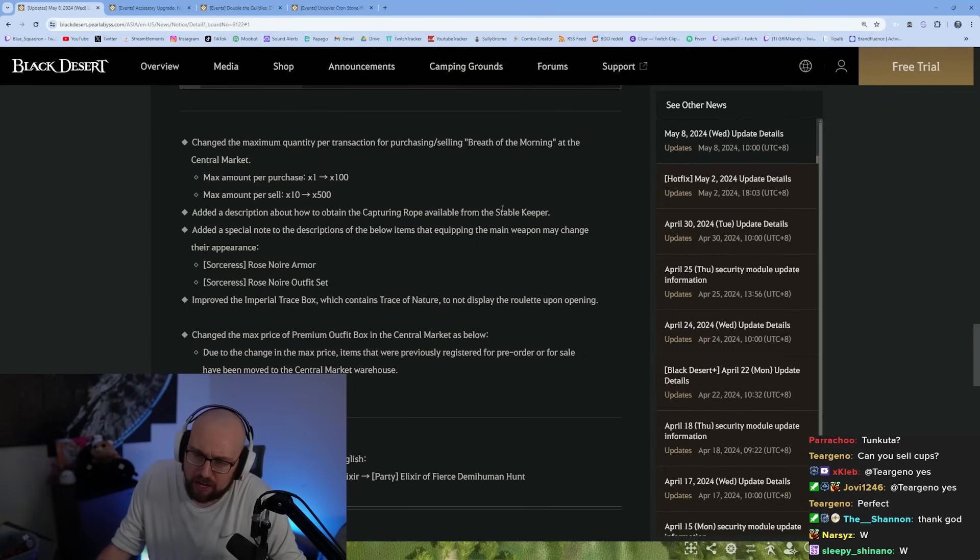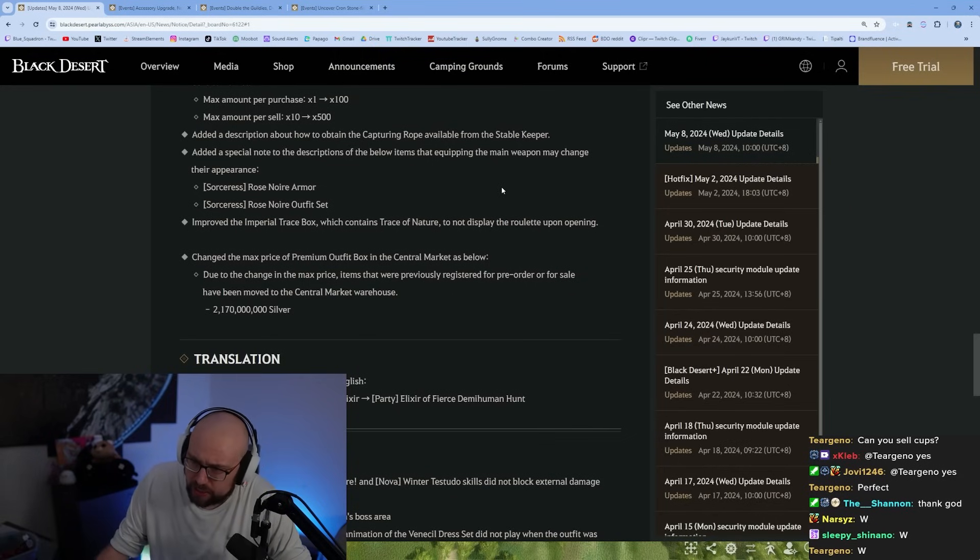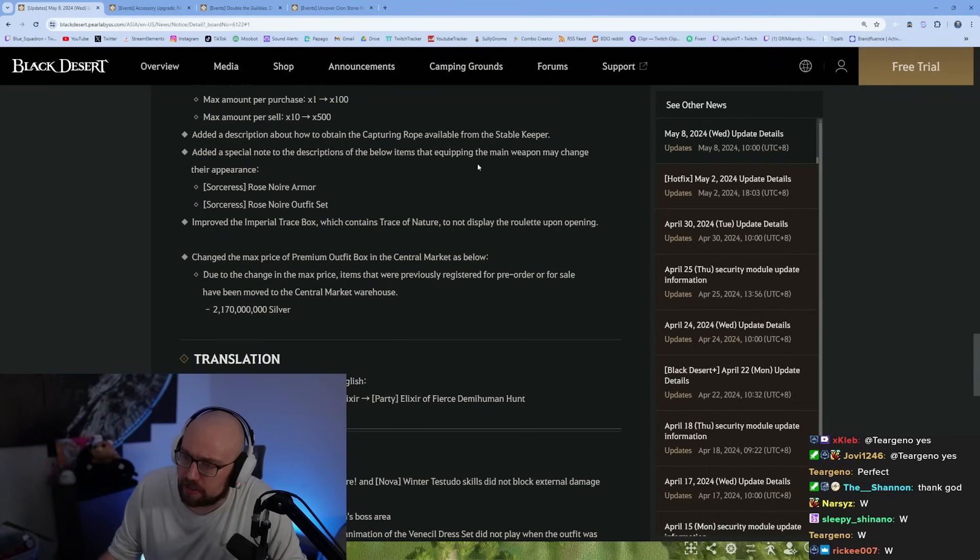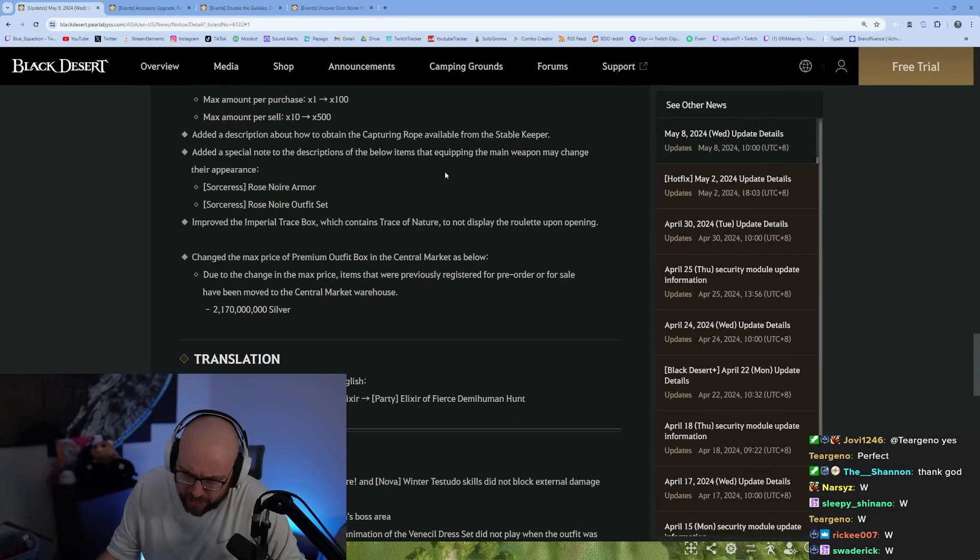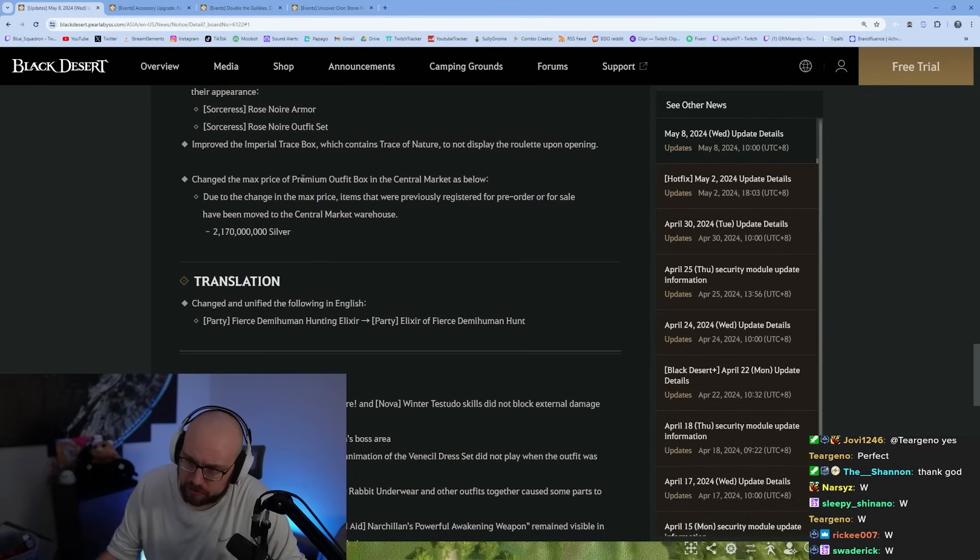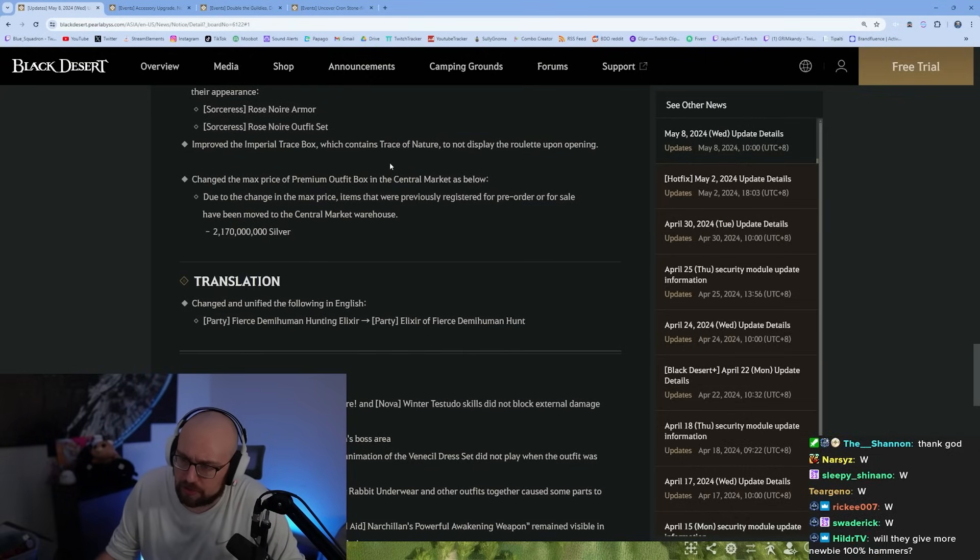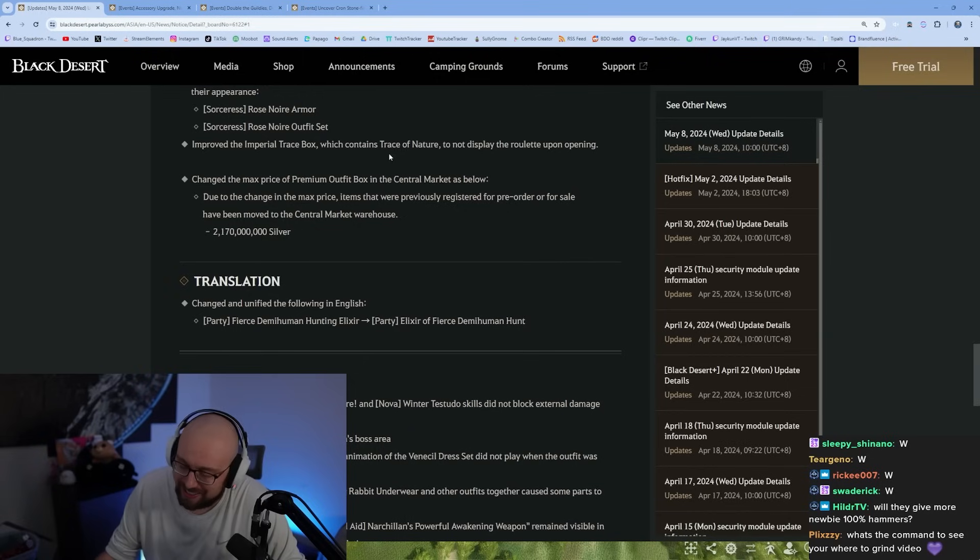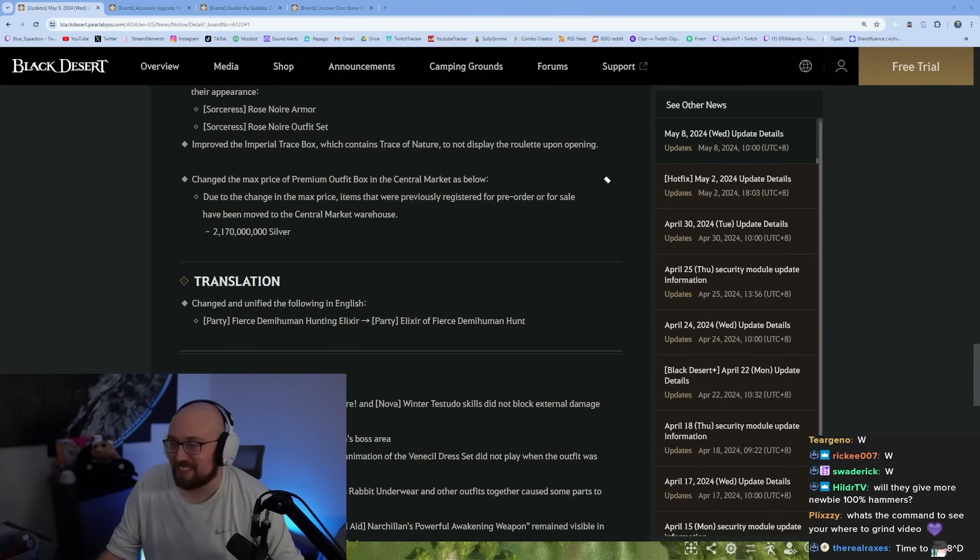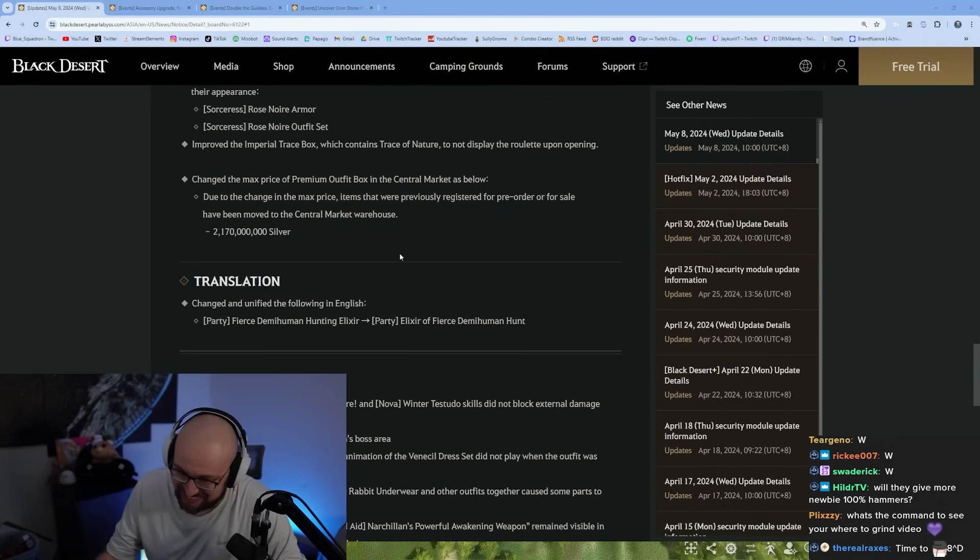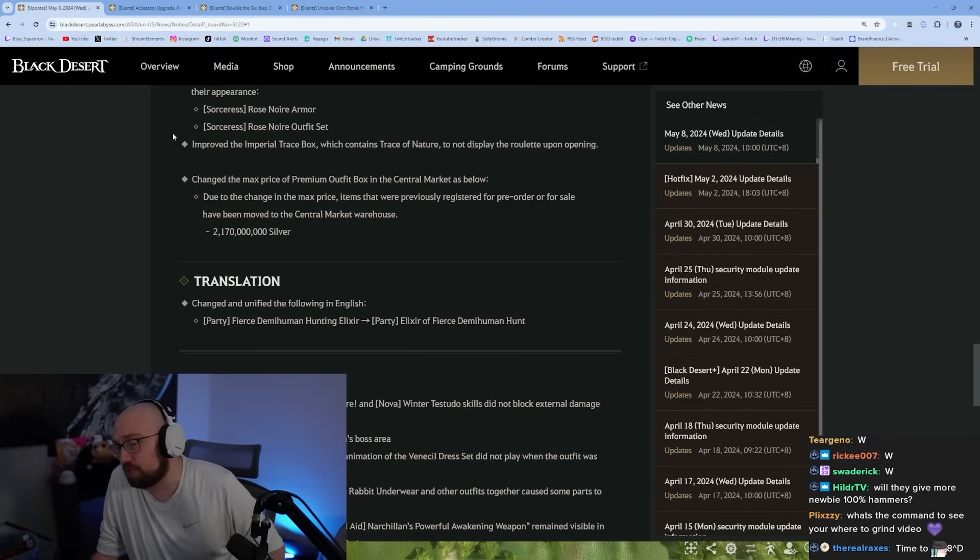Change the maximum quantity per transaction for Breath of the Morning from 1 to 100, the max amount per cell is 10 to 500. That's a W change, makes things a little bit easier. Added a description of how to obtain the capturing rope from the stable keeper. Added a special note in the descriptions that equipping the main weapon may change their appearance. Improve the Imperial Trace box which contains Trace of Nature to not display the roulette upon opening.